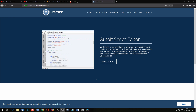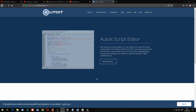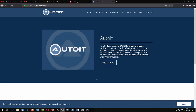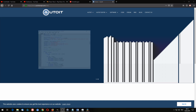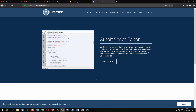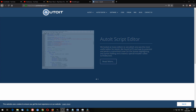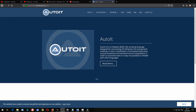Every good clicker starts with the right program. I chose AutoIT for it because it's first of all free, and second of all a scripting language to create scripts. It already has a lot of functions built in that will help you create your own clicker.